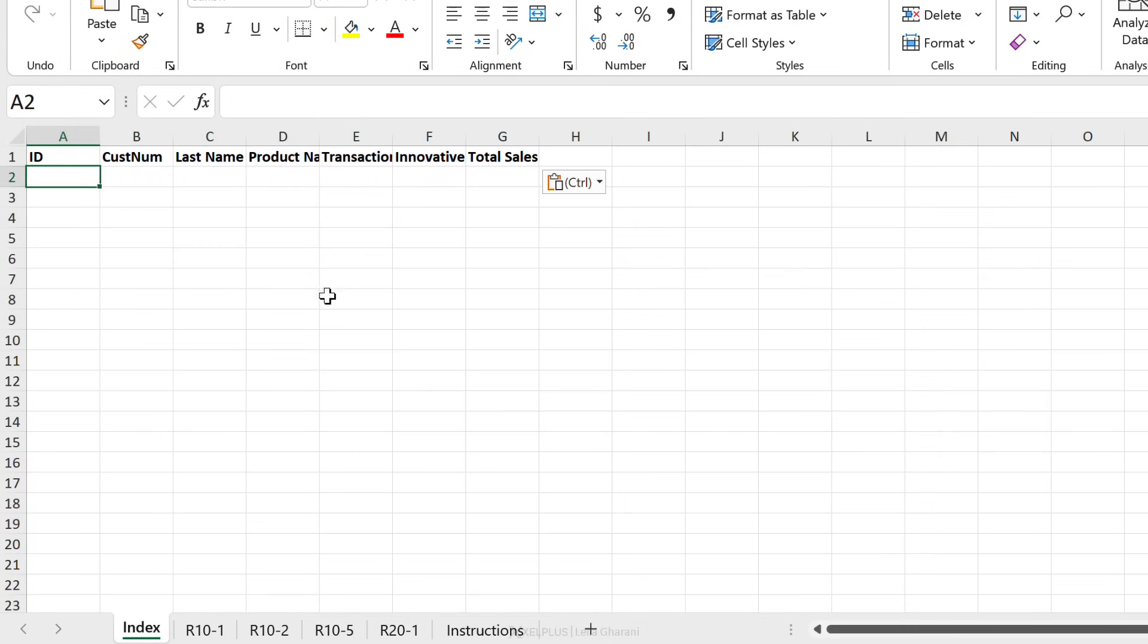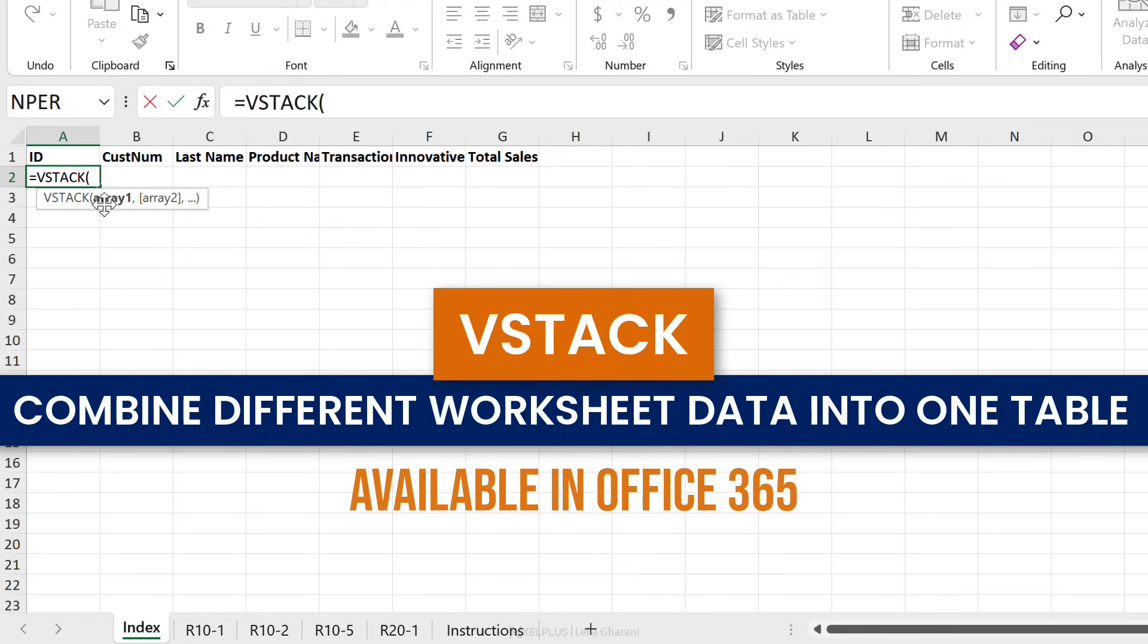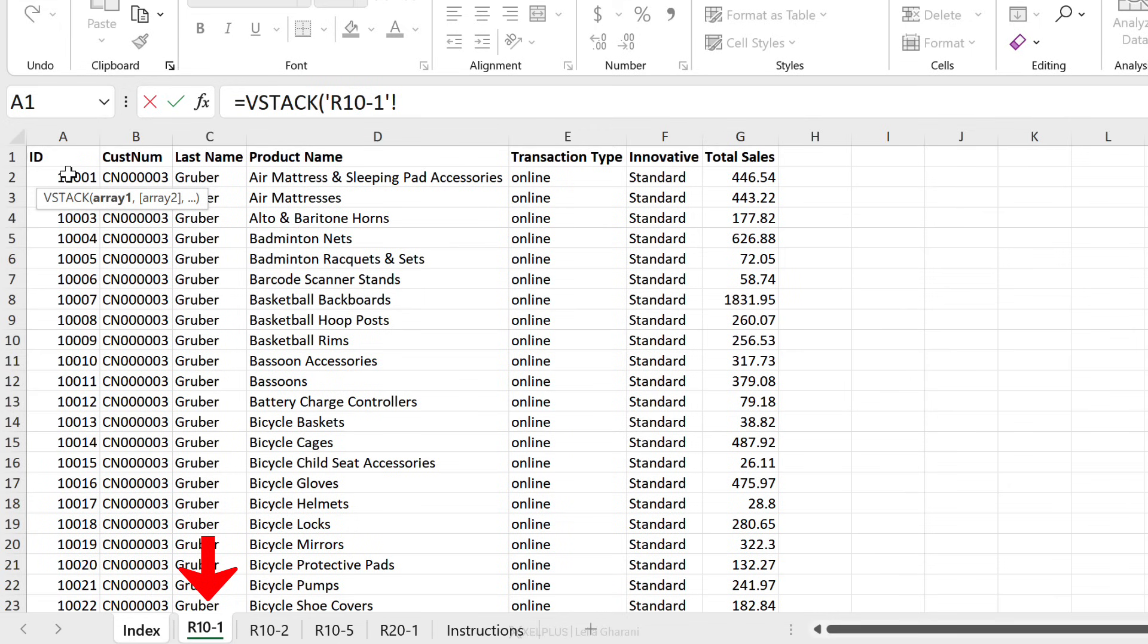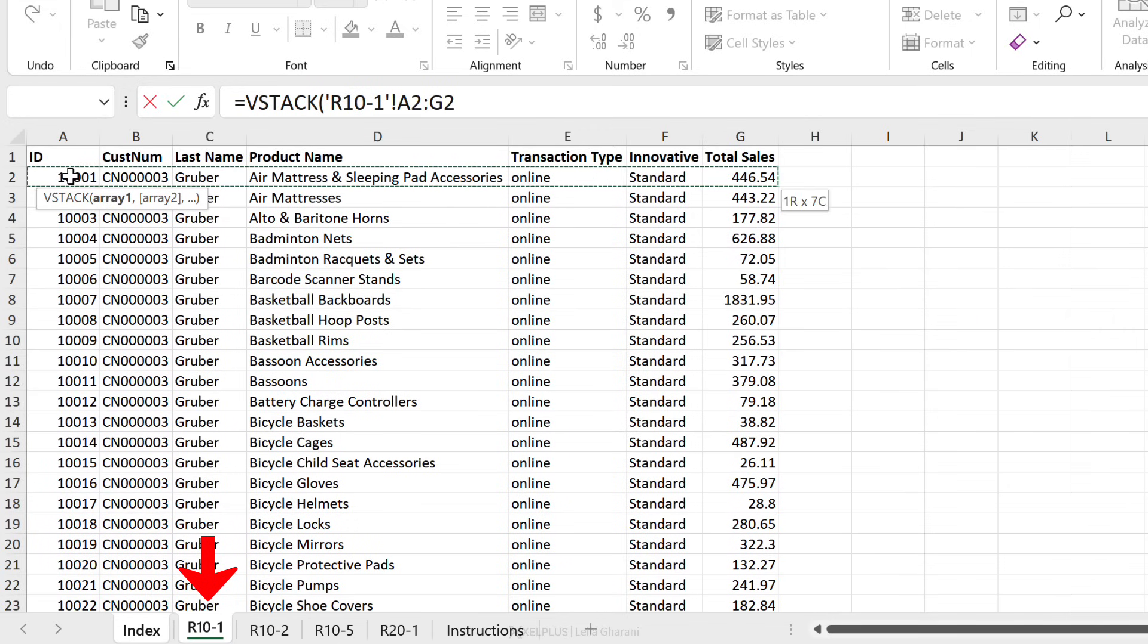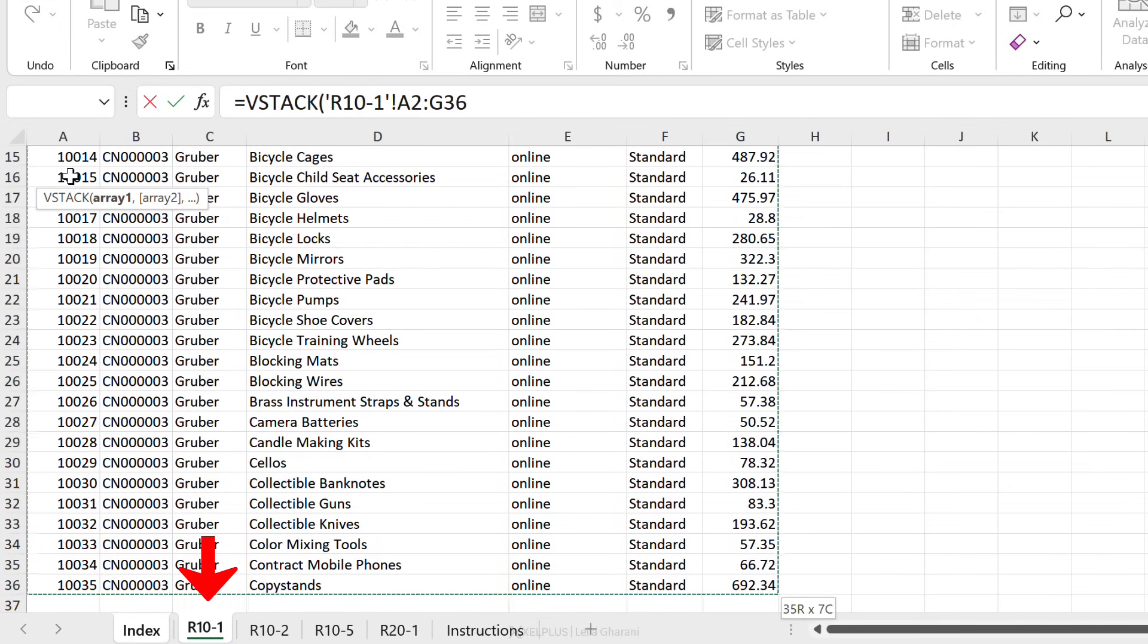But the data side of things, we're not going to copy and paste. Instead, we're going to use a function to keep everything dynamic. I'm going to use the vStack function. This allows me to combine different ranges with one another. The first range is sitting on my first sheet. Ctrl shift to the right, Ctrl shift down to select it.